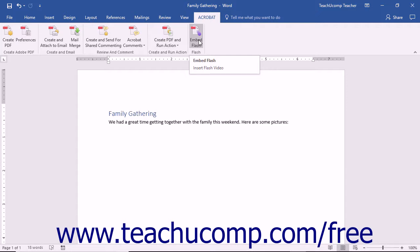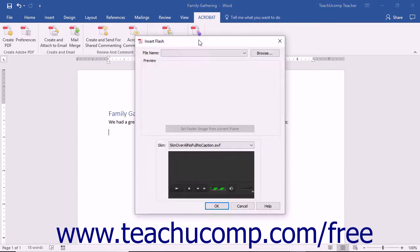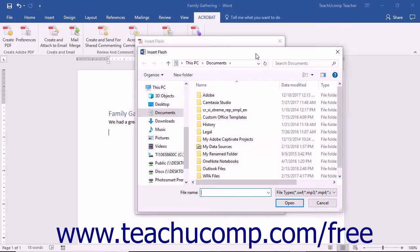In the Insert Flash dialog box, click the Browse button to open an Insert Flash dialog box, which you use to navigate to and select the file to embed.